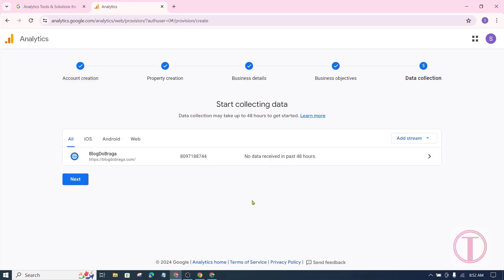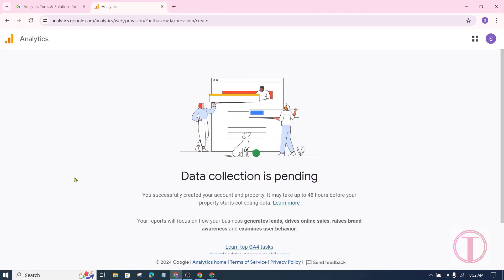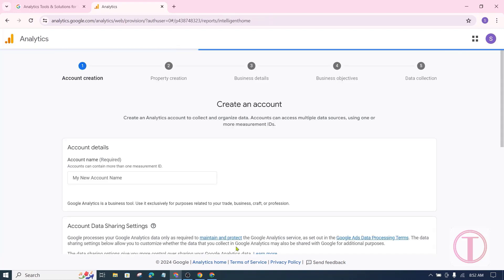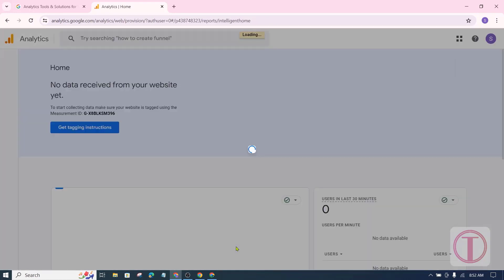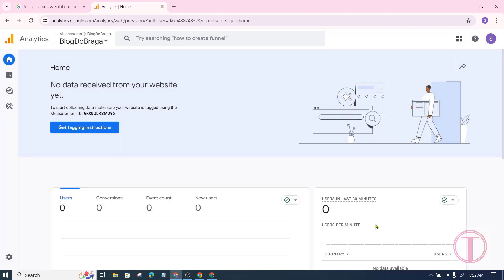Then click on next. Continue to home. Click on save here. After that, it will be ready to collect website data.